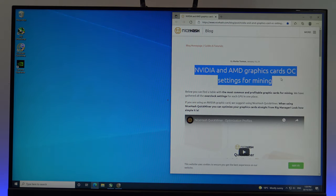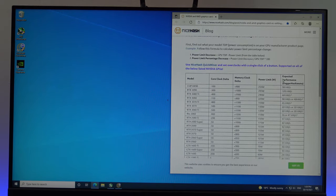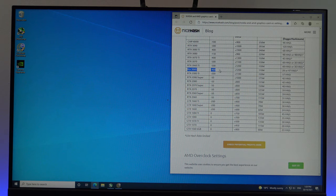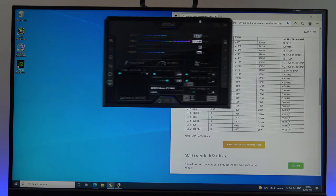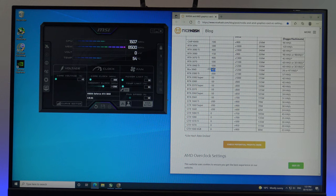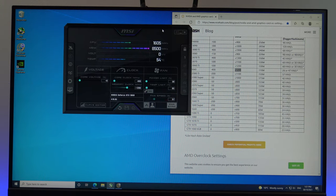If you are not sure what Afterburner settings to use for your graphics card, then look up this NiceHash page called NVIDIA AMD OC settings for mining. I will put a link in the description below, and it gives you a really good starting point. So if you look here, it tells you the types of graphics cards. And I just use the numbers from here for my card, the RTX 3060. Now obviously you can put in whatever settings you want on your card, but this is a good starting point.